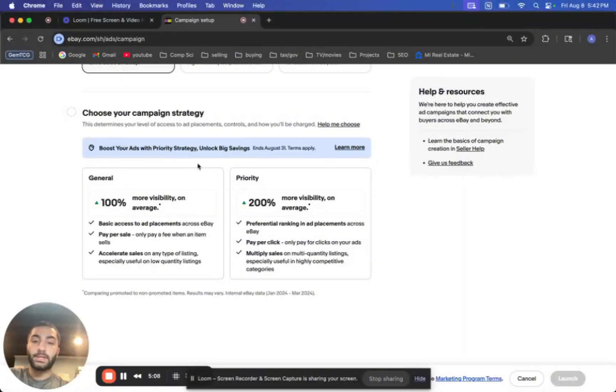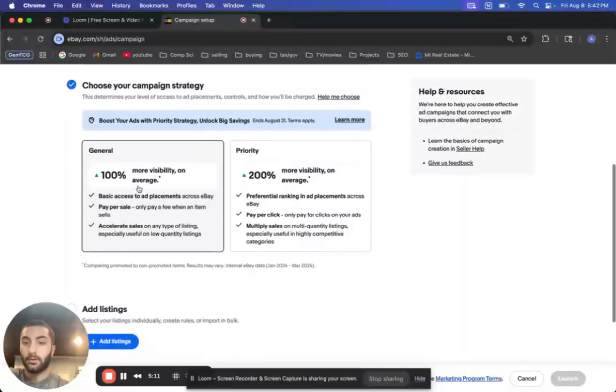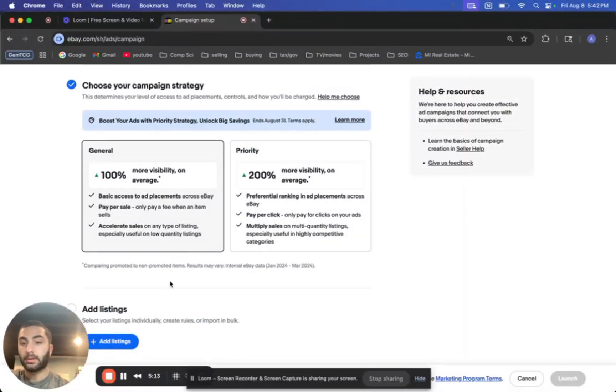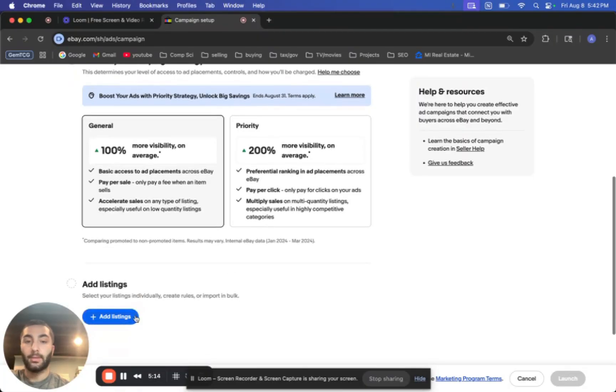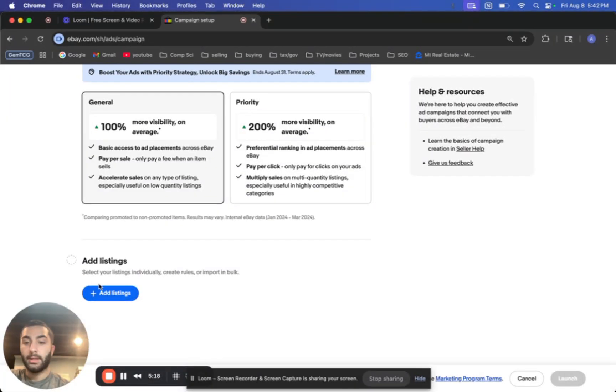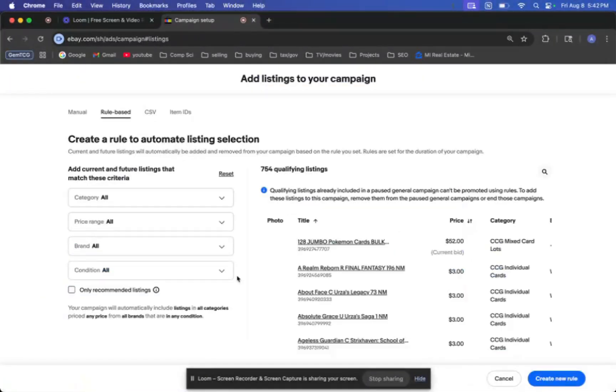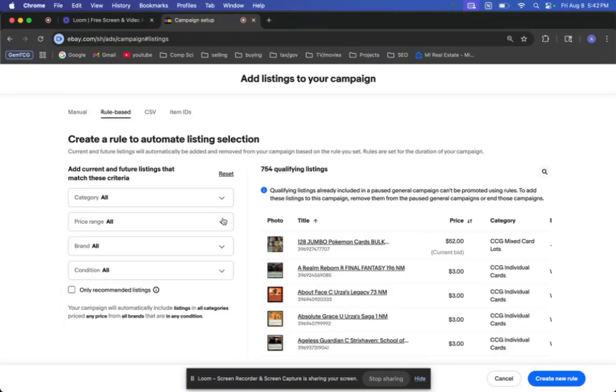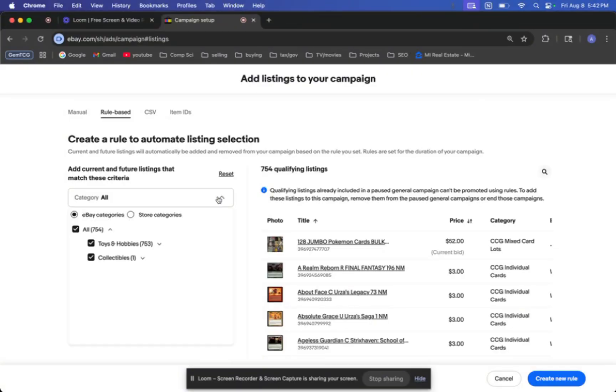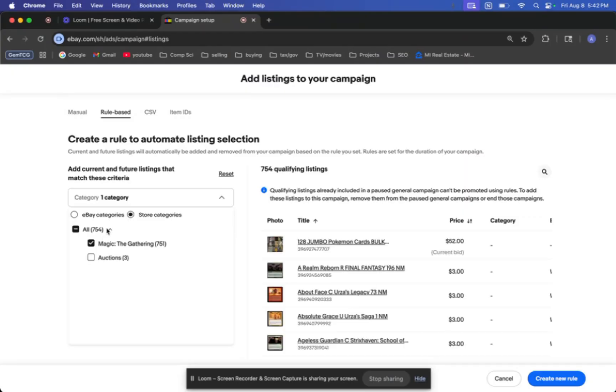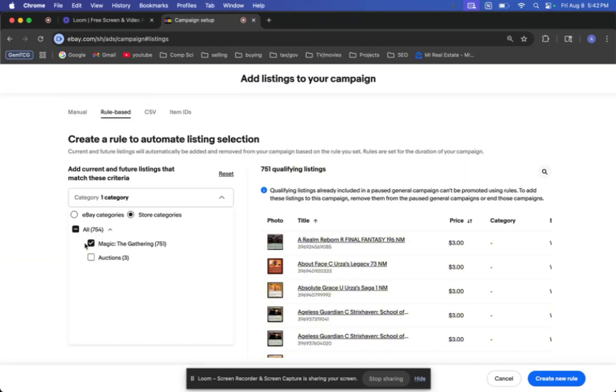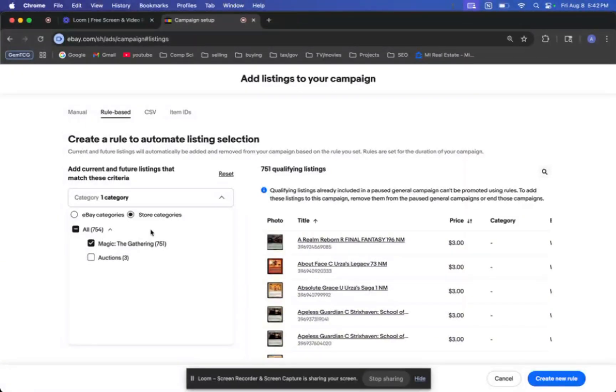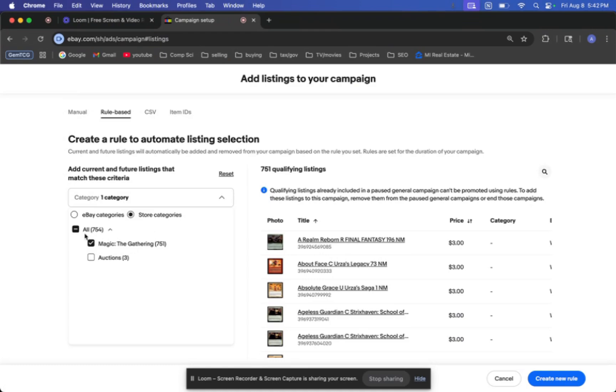And then you're going to want to click on promote your listings store and offsite. I don't recommend similar to the pay per click. It's just very expensive with not as much return. And then for this one, the general one is what you're going to want to select. Priority is the pay per click that I was talking about. And then you're going to want to add your listings.